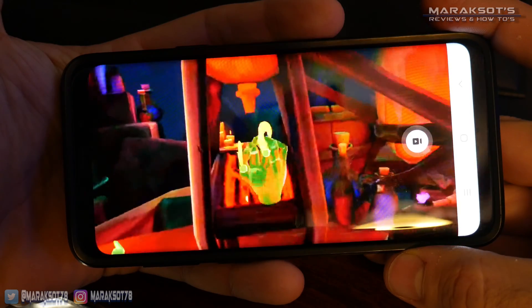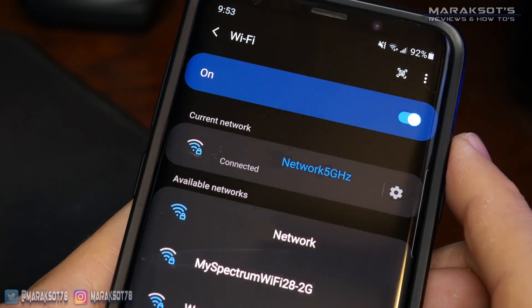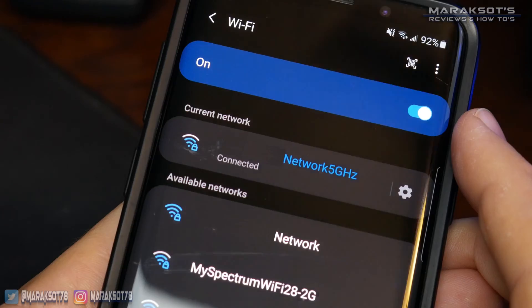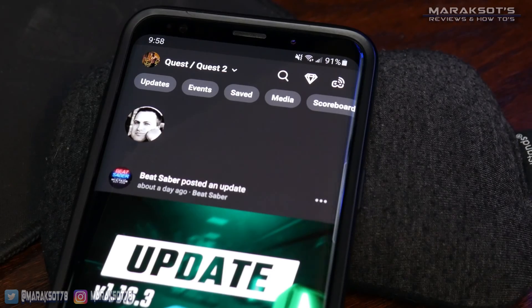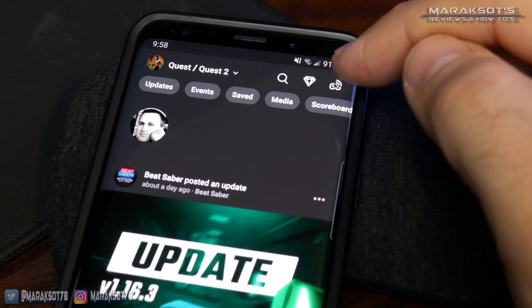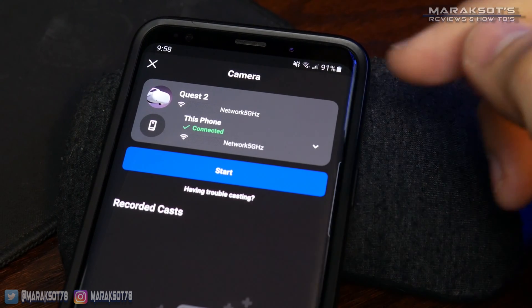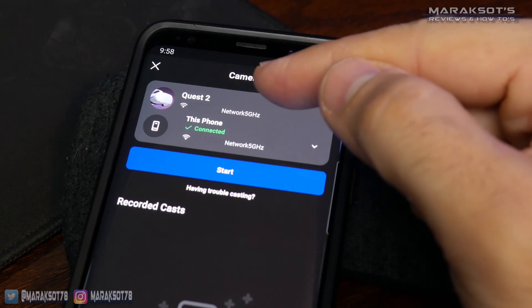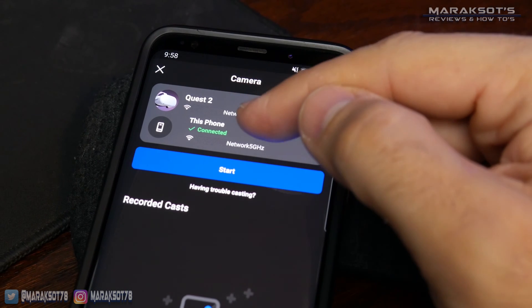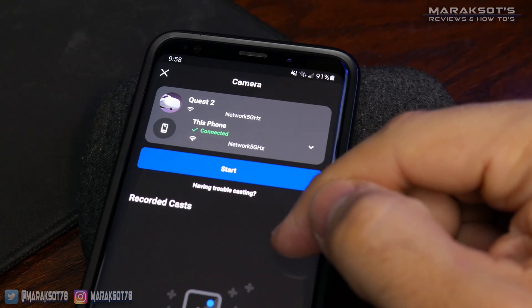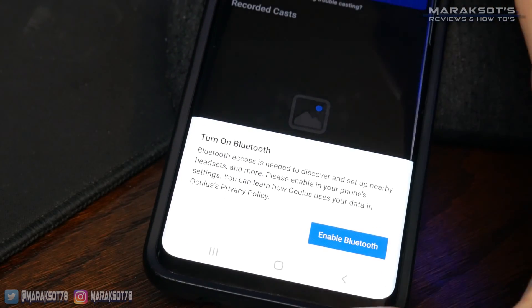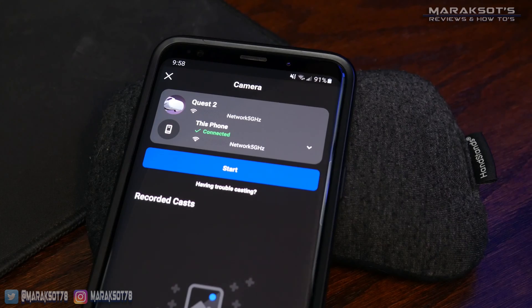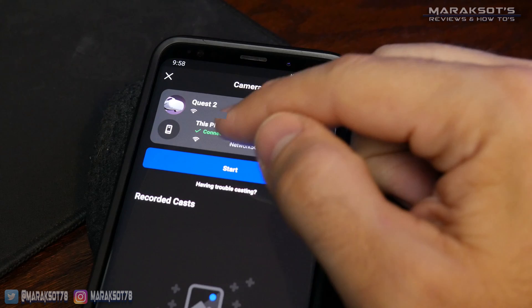To cast gameplay from your Quest 2 to your tablet or phone, you need to have your tablet or phone connected to the same Wi-Fi network as your Quest 2, as well as have your device's Bluetooth and location services enabled. You then tap on the little casting icon on the upper right in the Oculus app, and it should show your Quest 2, the Wi-Fi network it's connected to, and just below that your tablet or phone and its Wi-Fi network. If your location or Bluetooth is turned off, the app will prompt you to turn them on.